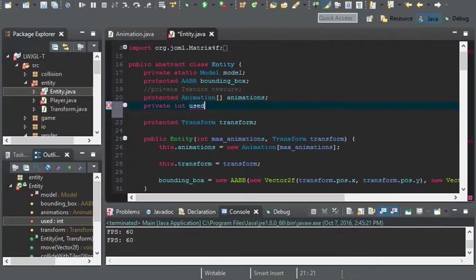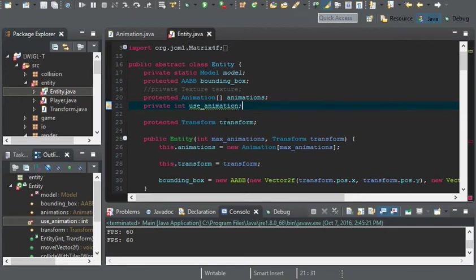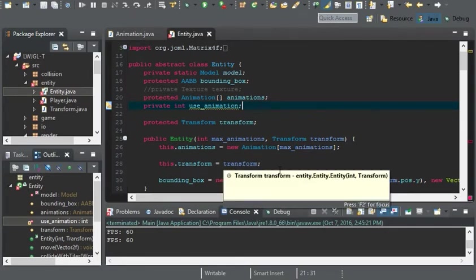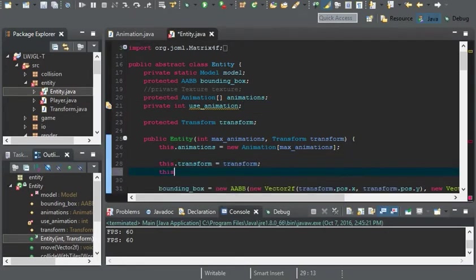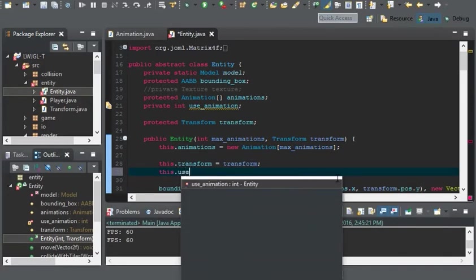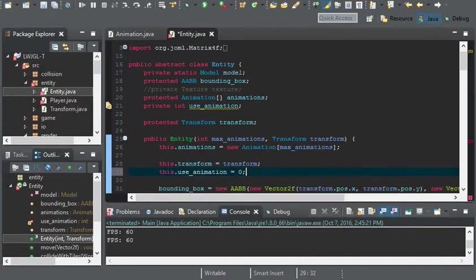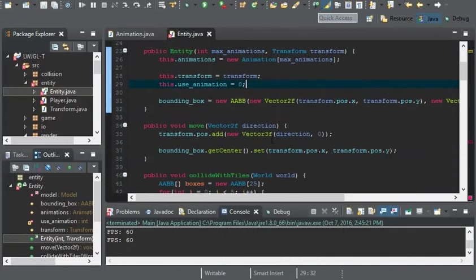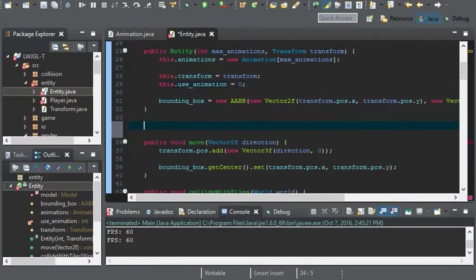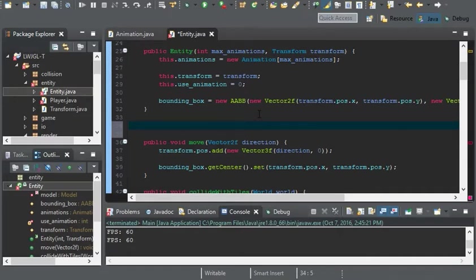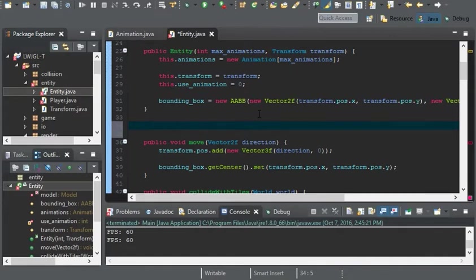It will be called use animation. So now we need a way for the entity class, like player or enemy, to be able to interact with all the animations. So we're going to be needing a couple of methods to basically set and select the animations.